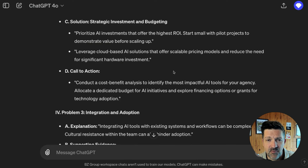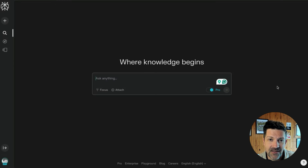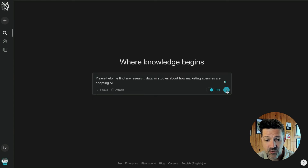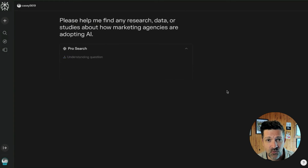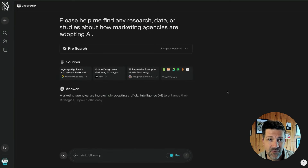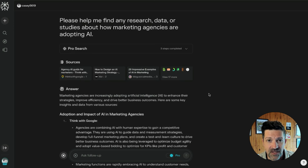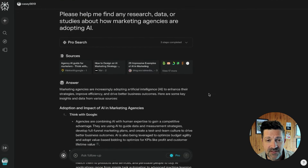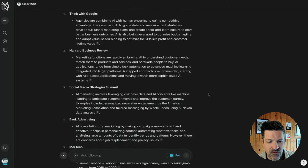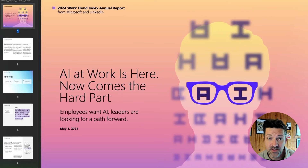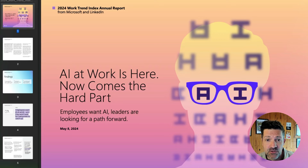I want to enhance this a little bit and find some data to support it. So let's go into Perplexity and see if we can dig up some research to help support our argument. I'm dropping in: 'Please help me find any research, data, or studies about how marketing agencies are adopting AI.' If you've never used Perplexity before, it's a fantastic way to search the internet — it does about 50 different Google searches and pulls in all that relevant information along with citations. I think of this as my research intern. There's great stuff here from the Harvard Business Review, and one of the best resources is the 2024 Work Trend Index Annual Report put out by Microsoft and LinkedIn.